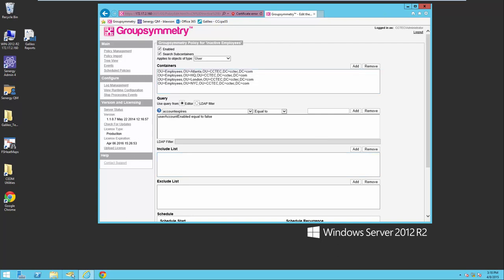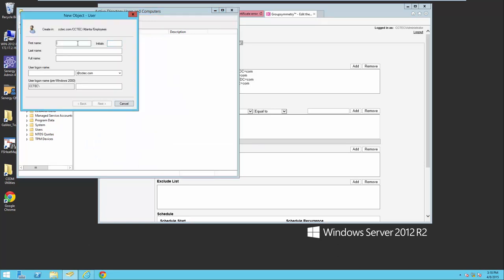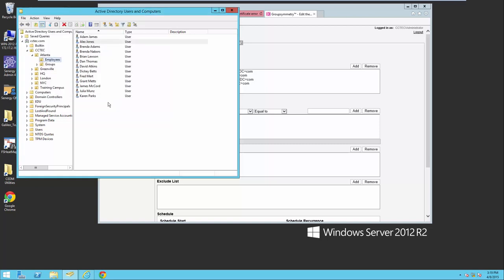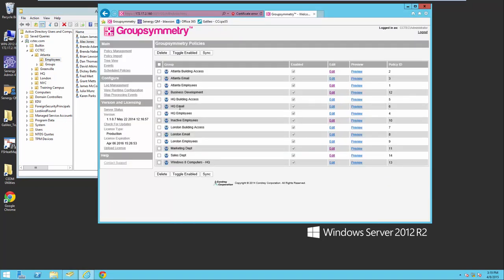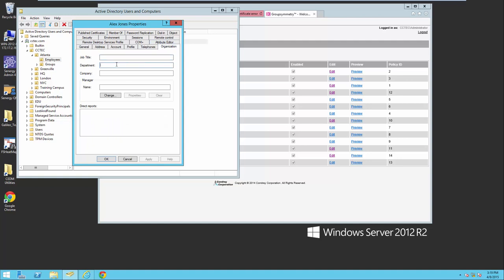What I want to do next is create a new user in Atlanta and we'll watch this work. I'm going to create Alex Jones. I just created Alex in the Atlanta Employees Container. What's going to happen is it's going to read the policies and notice that for the Atlanta building access and email Atlanta employees, I'm also going to go into the properties here and add Alex to the sales department.